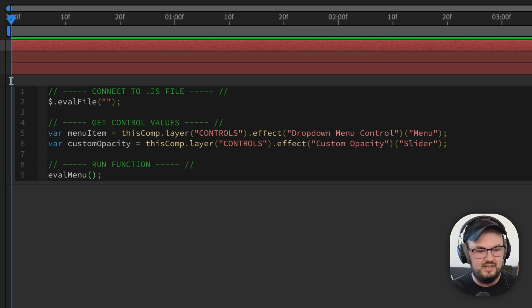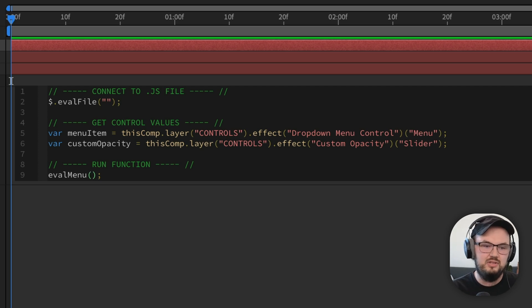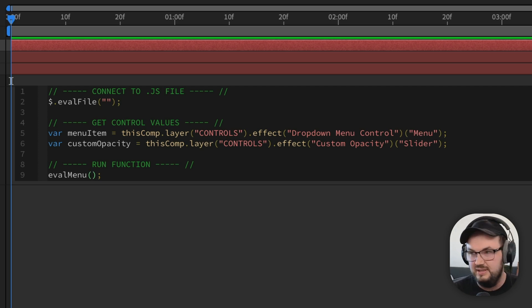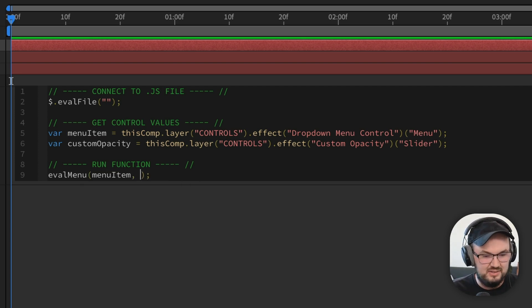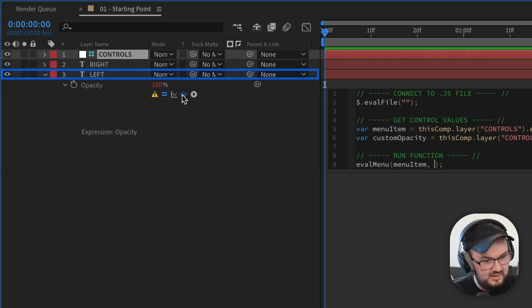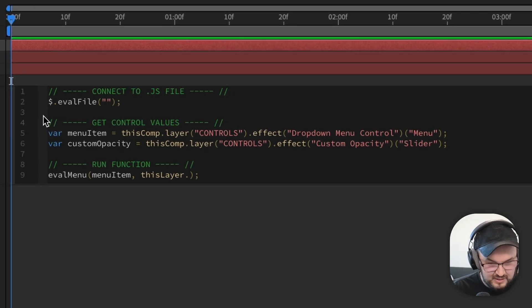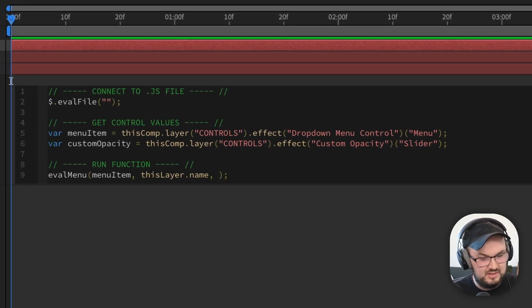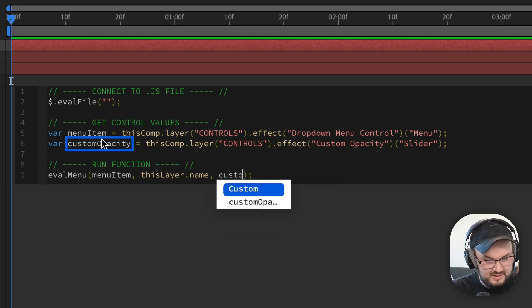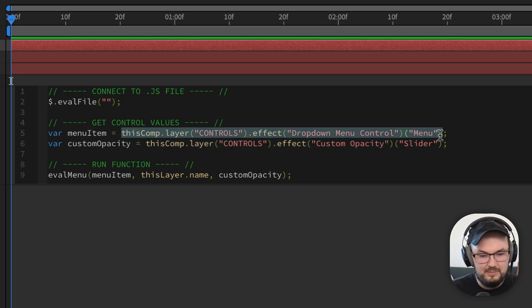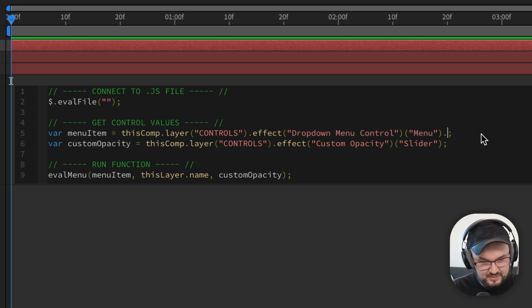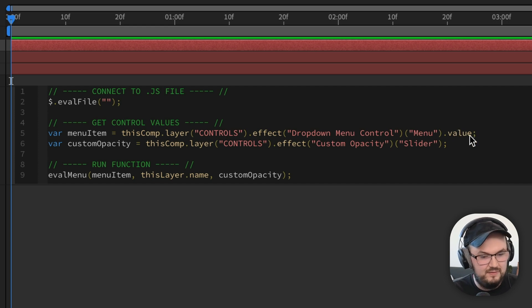Follow that by open and close parentheses and a semicolon, and I want to add three arguments. I want to say, hey, external JavaScript file, I want you to know what I'm passing inside of this function. So I'm gonna first pass the menuItem that we just created. I also want to pass this layer's name, so I'll use the pick whip and select the left layer, then go dot name. The third thing I want to pass will be customOpacity. We also need to add .value to menuItem — we want to grab the value from the menu item.